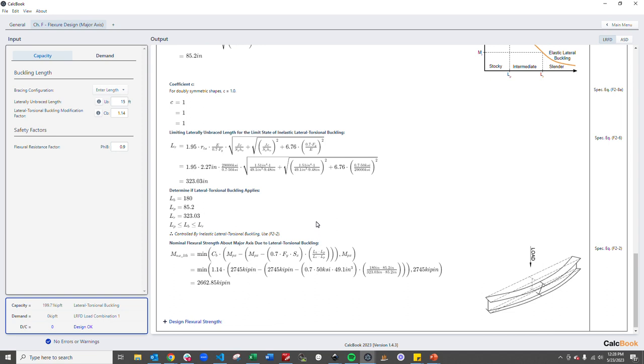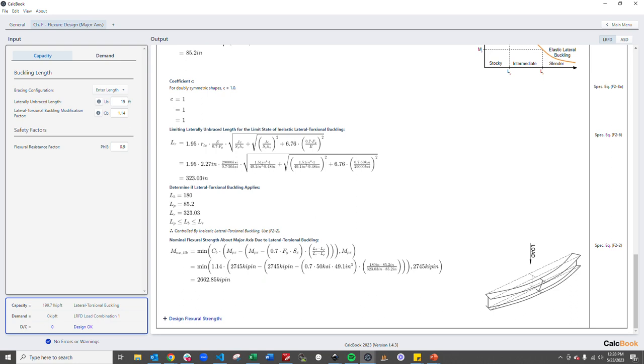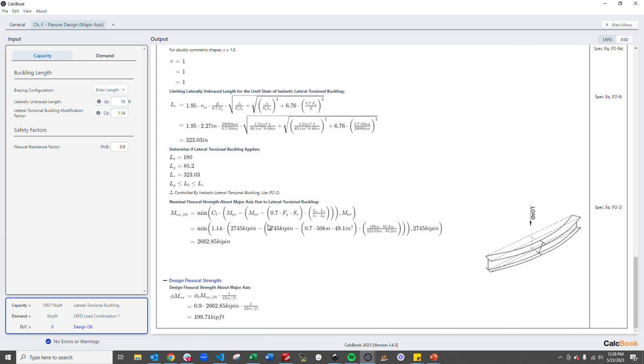And then from there we can calculate what the moment capacity is due to lateral torsional buckling which we see is just less than our yield moment. So our design flexural strength is going to be controlled by lateral torsional buckling of 199.7 kip feet. So that's lateral torsional buckling utilizing CalcBook software.